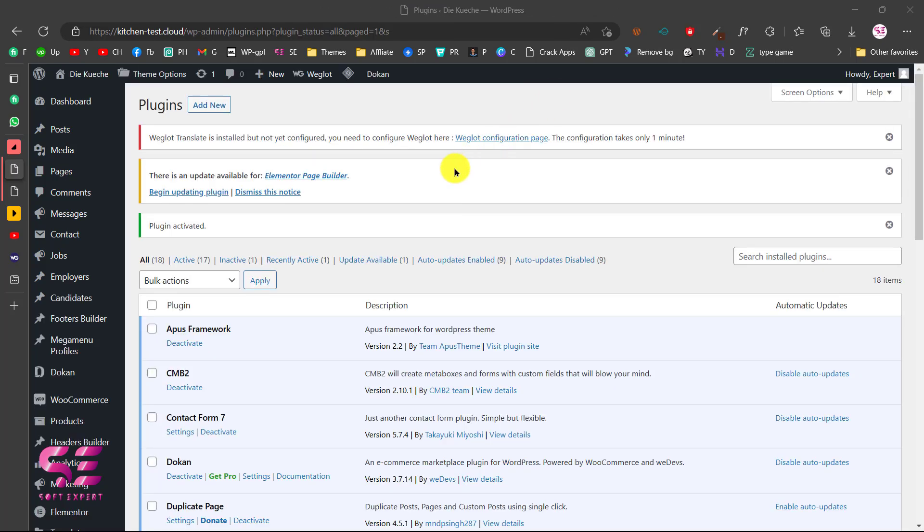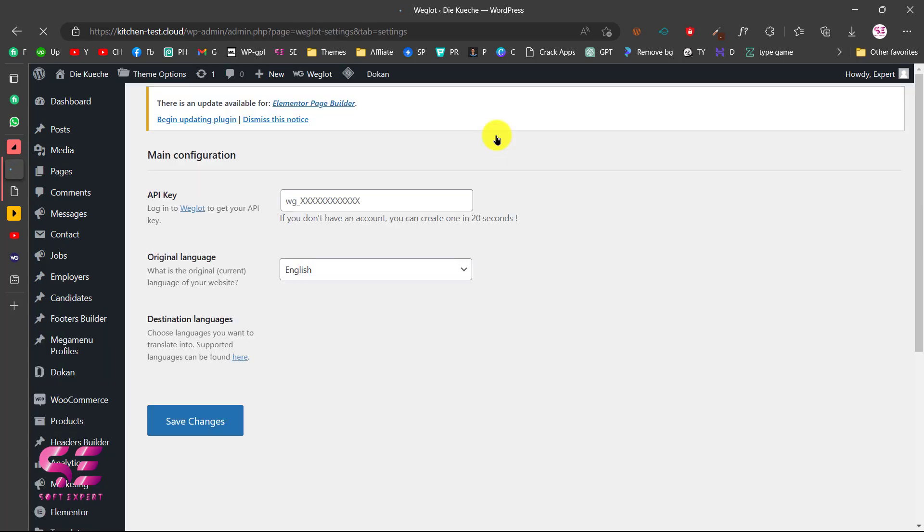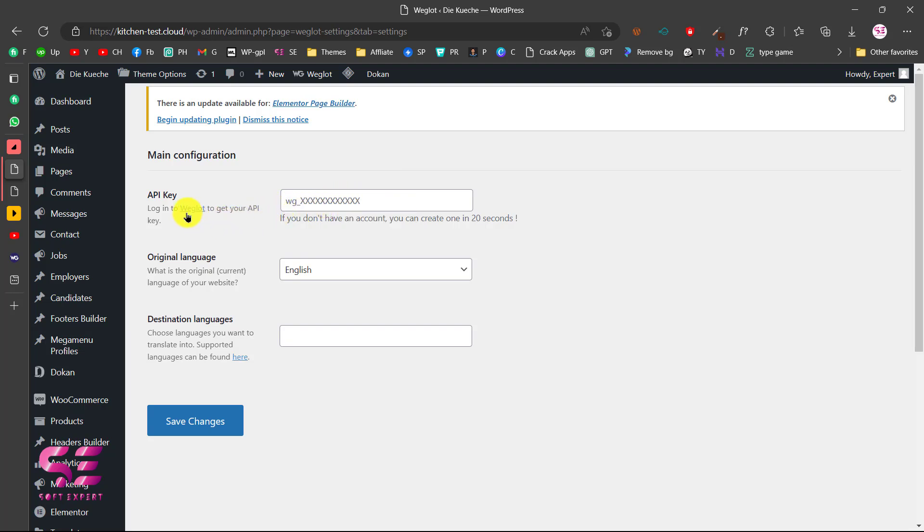After activating the plugin, you will get this message. So click on Weglot Configuration. This will need an API key to work properly, so for that you can create a Weglot account and get your API key.